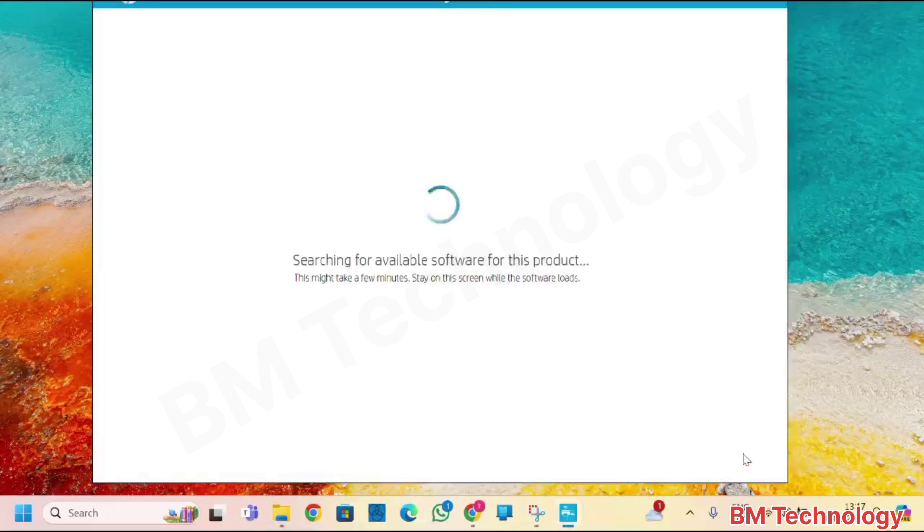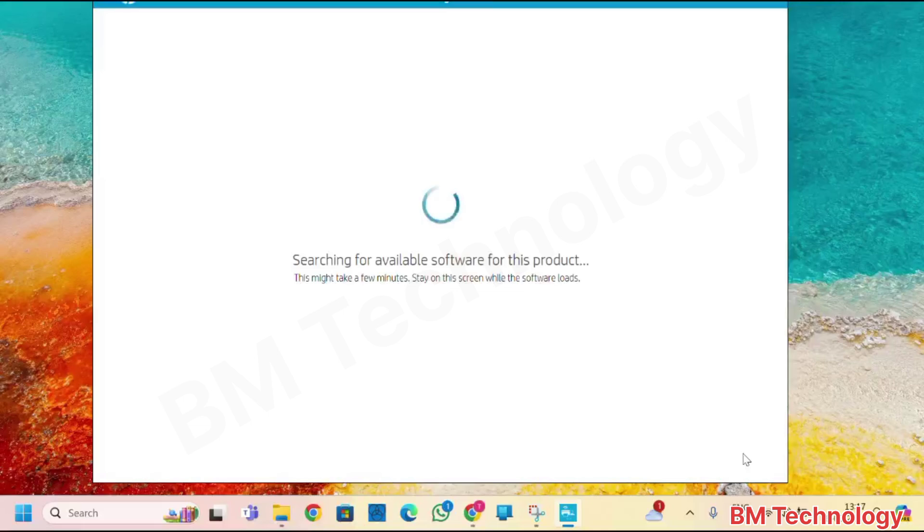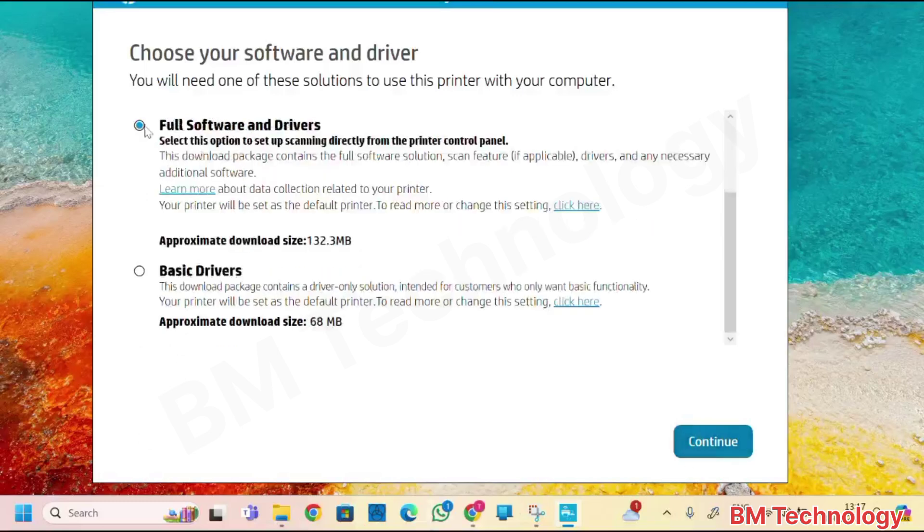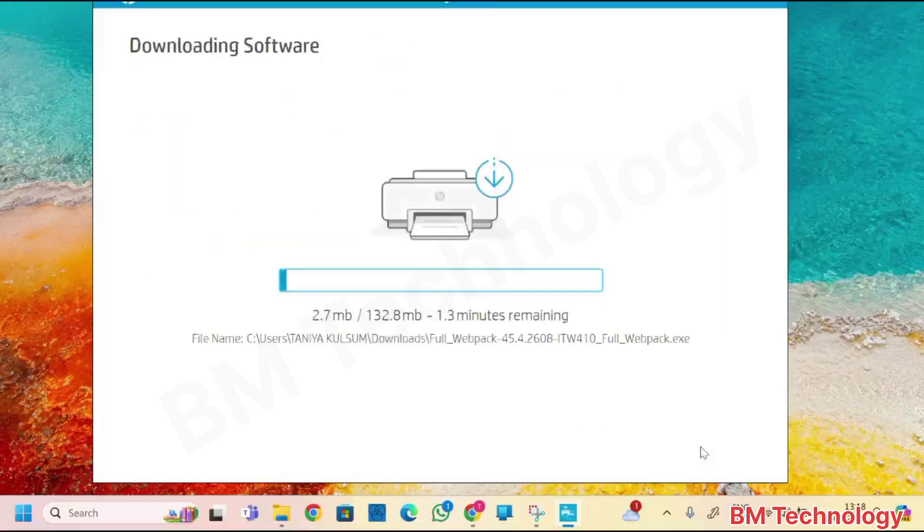Searching for available software for this product. Select. You see here, three options are there: HP Smart, Full software and drivers, Basic drivers. I am selecting here full software and drivers.